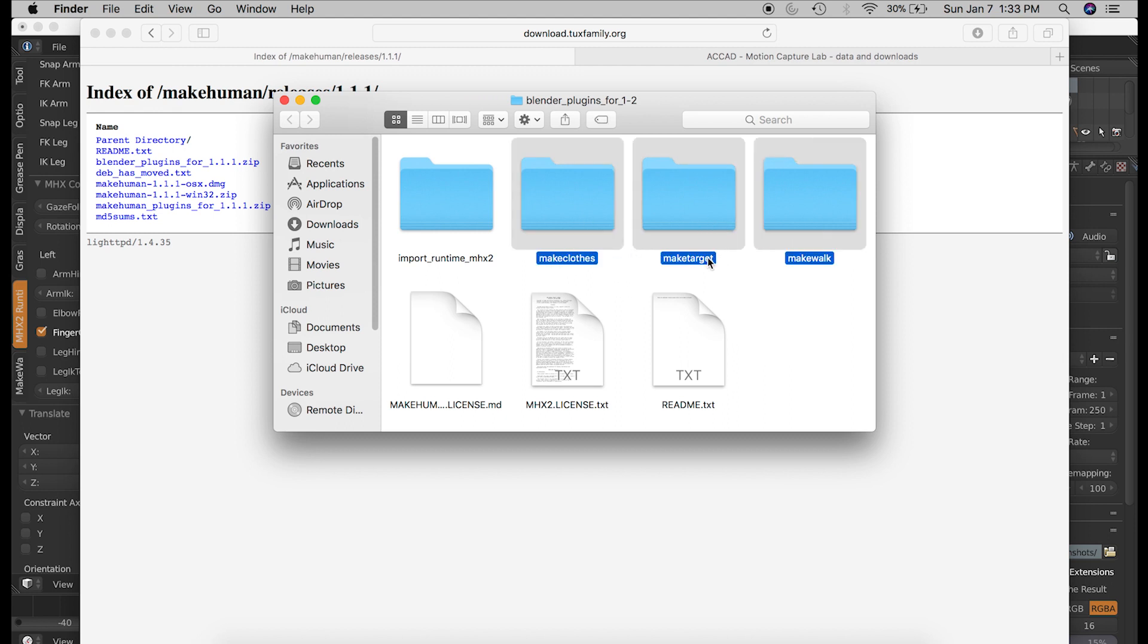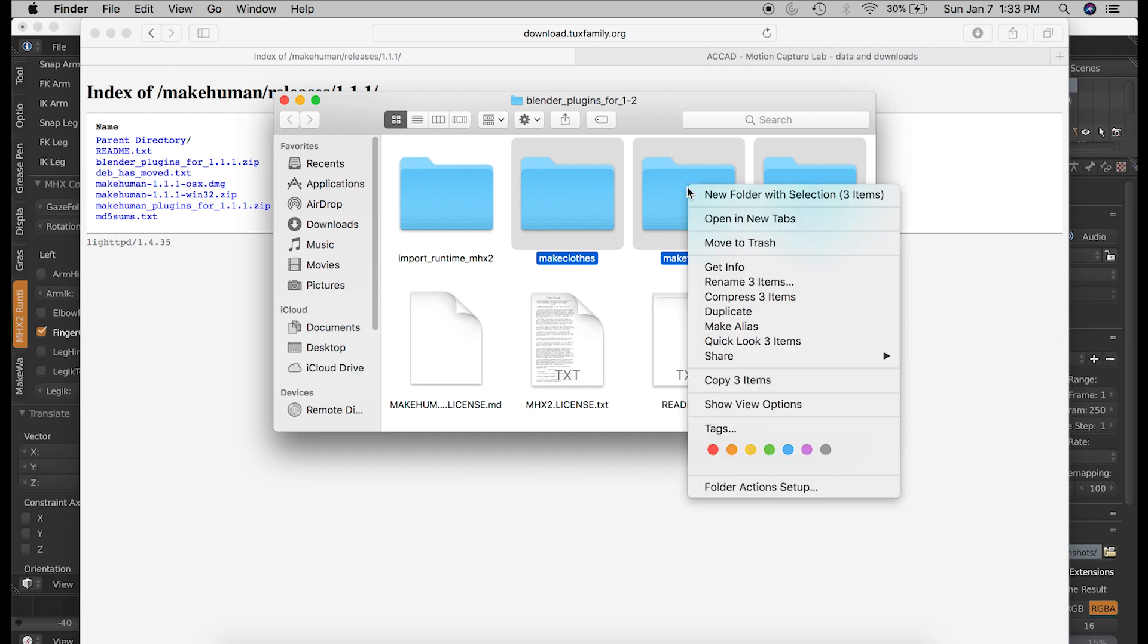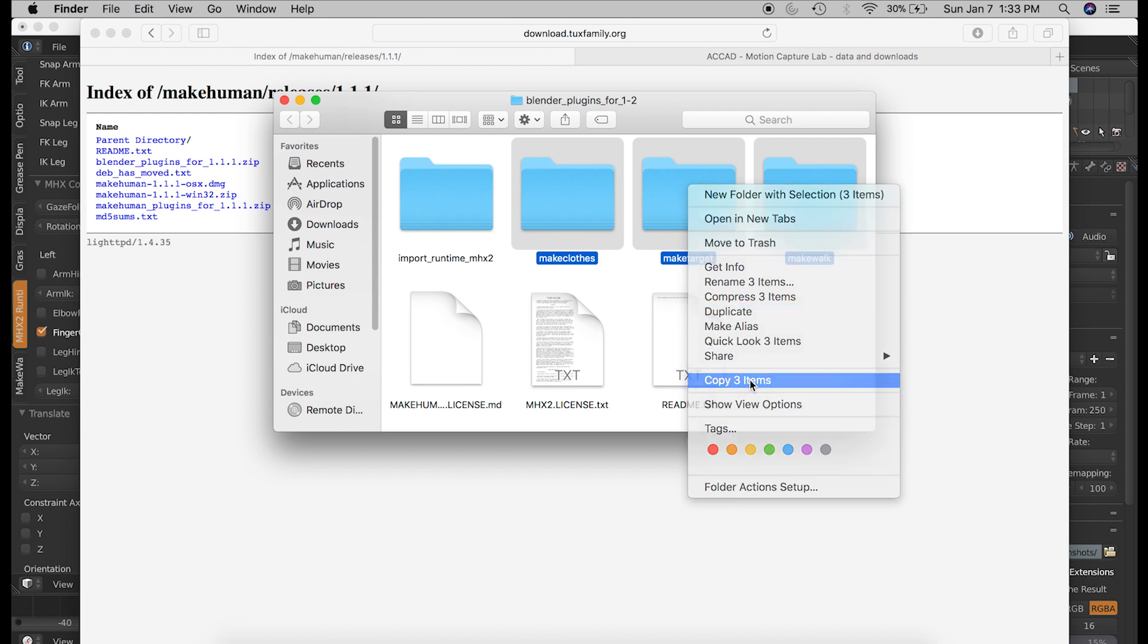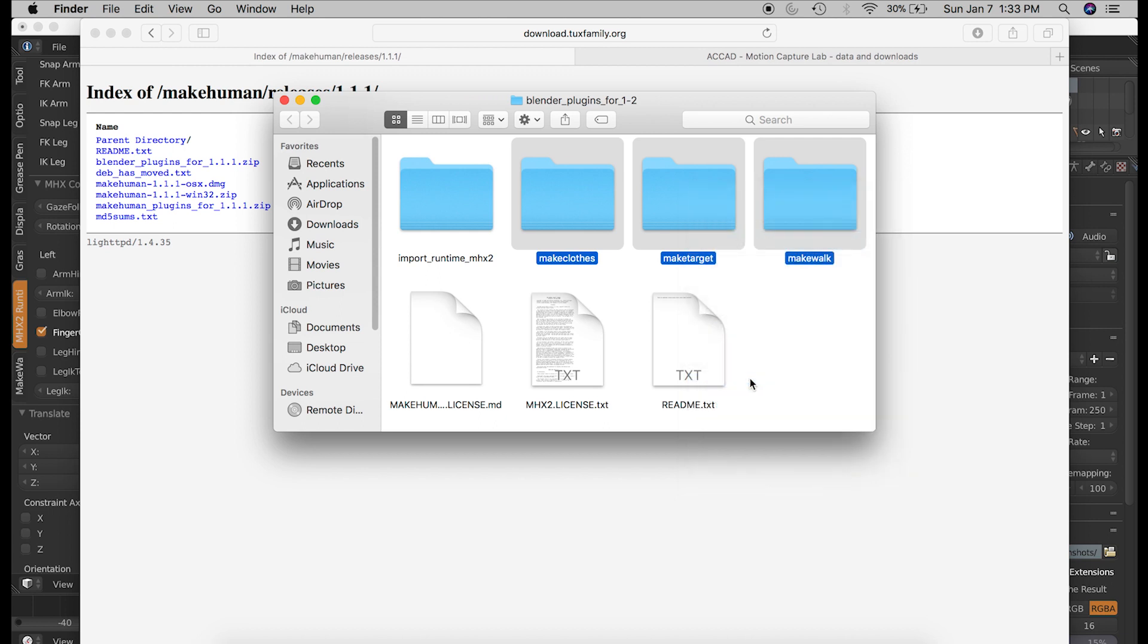MakeClothes, MakeTarget, and MakeWalk. Make sure you select all three of them. And copy these three items.